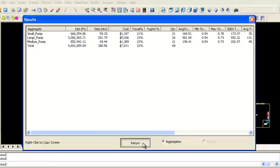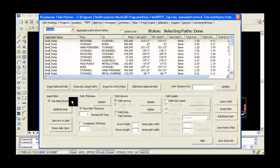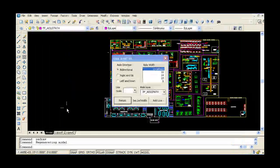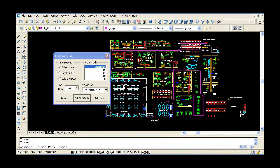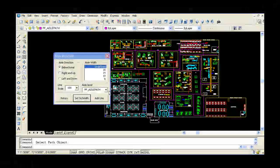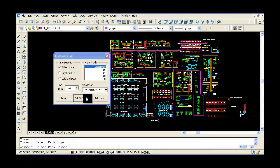You can also define aisle paths in your facility and generate an aisle path flow diagram to assess and calculate actual travel distances, paths, and aisle congestion.